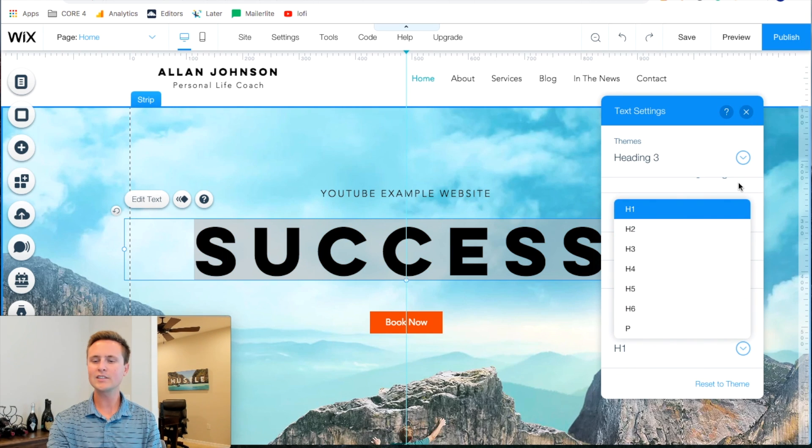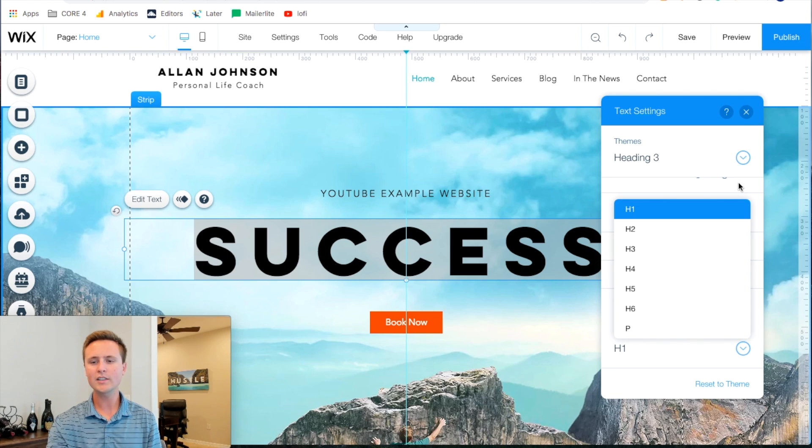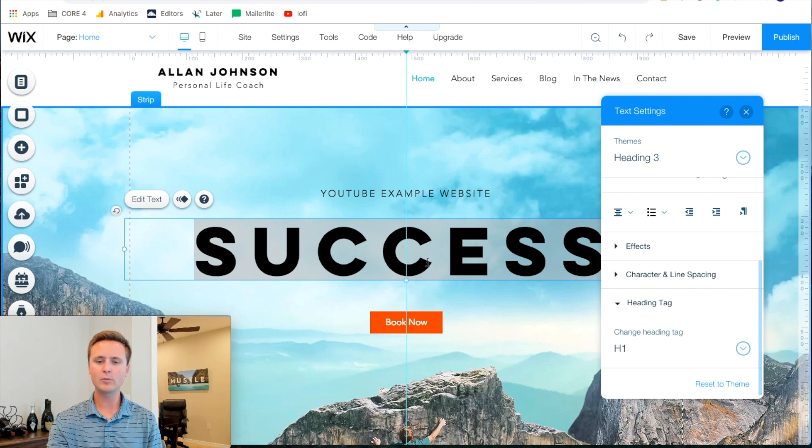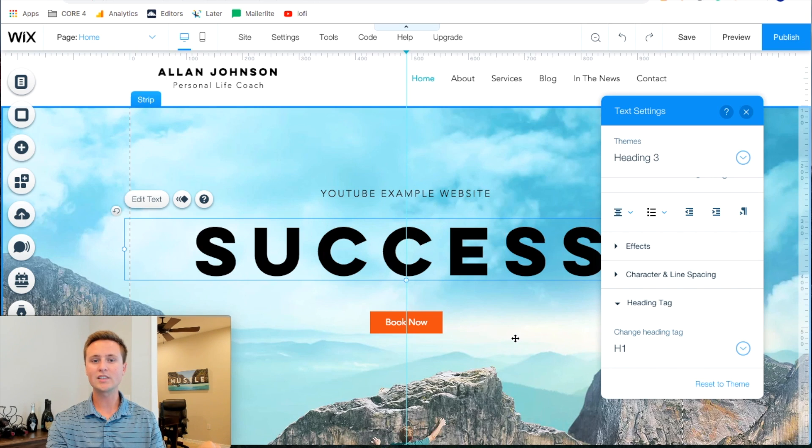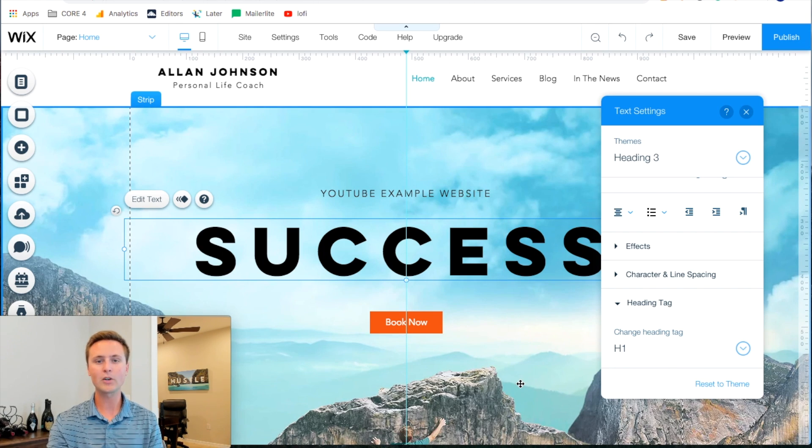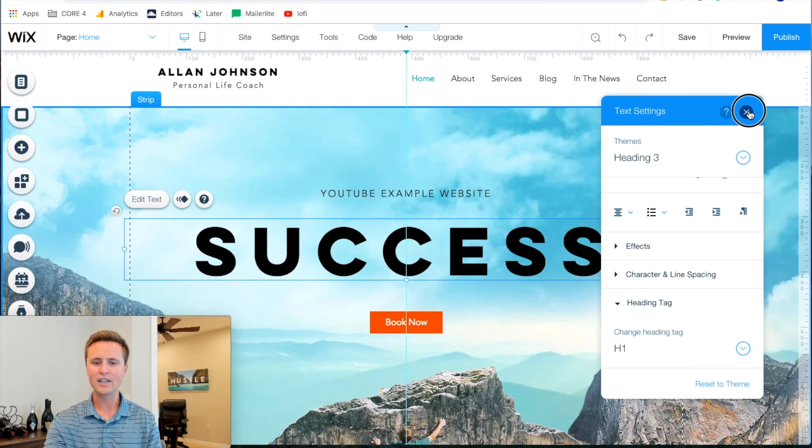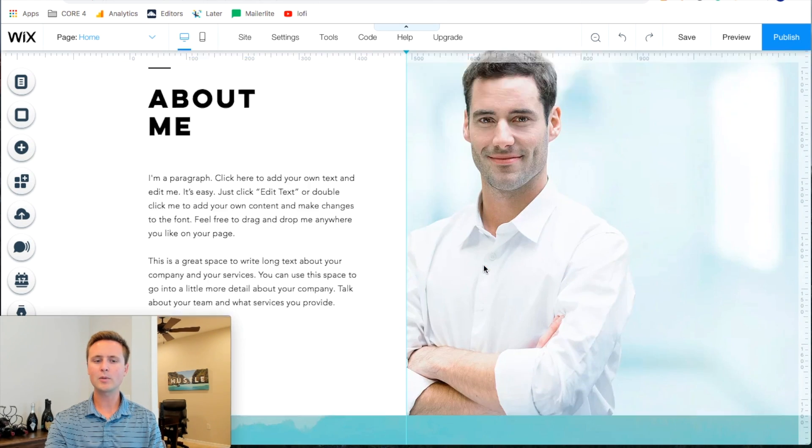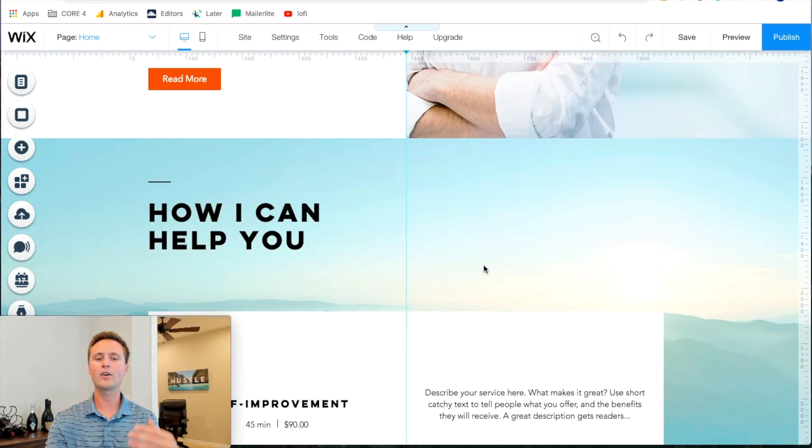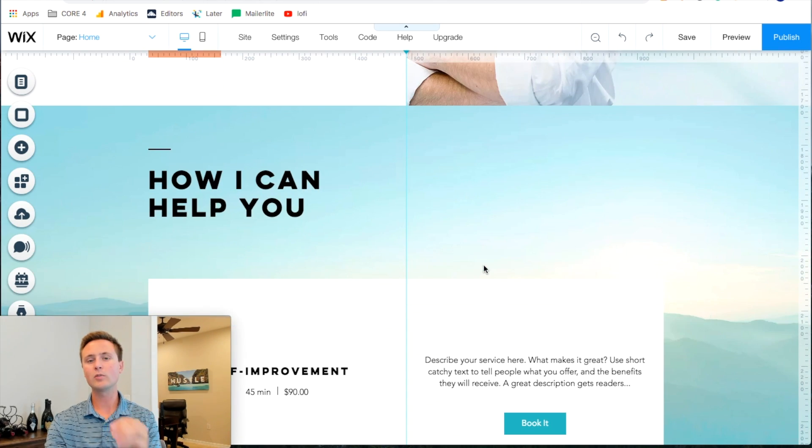And what's cool is you can highlight text within a text box and make some of it h1 and some of it h2 or some of it p for paragraph where it doesn't really reference anything. So just go through your site and make sure that you have things that you want to be ranked for as h1.